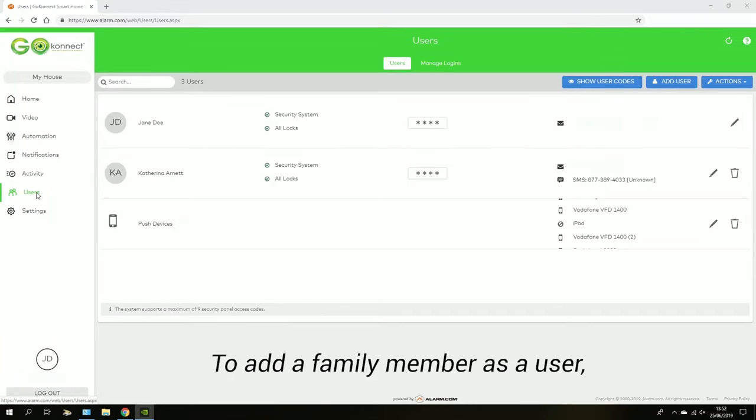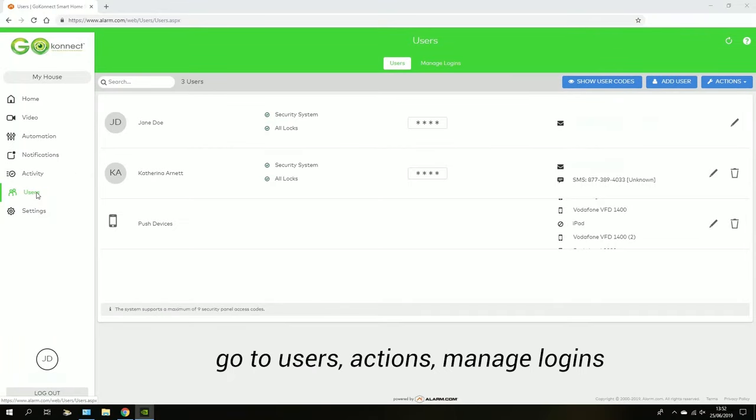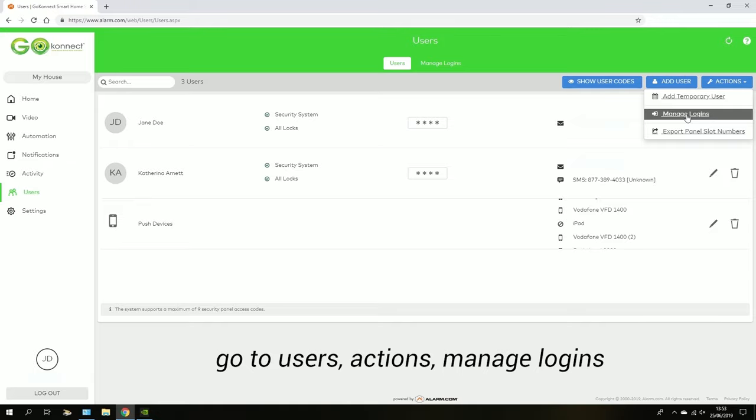To add a family member as a user, you can go to users and then on the top right hand corner, into actions and then manage logins.